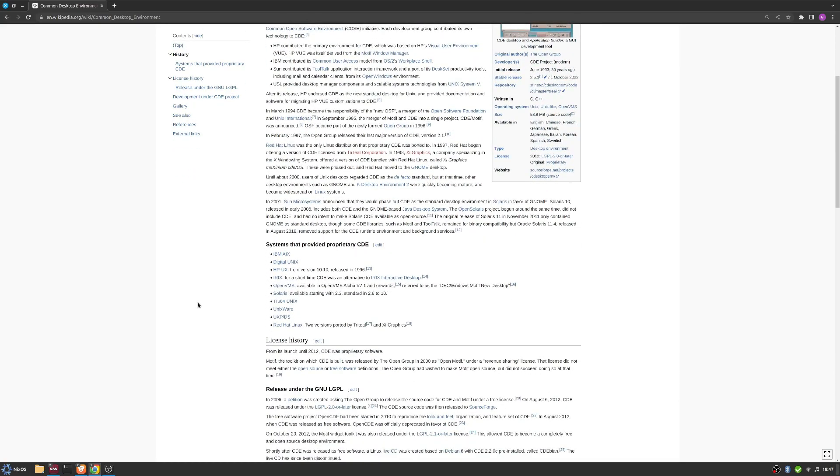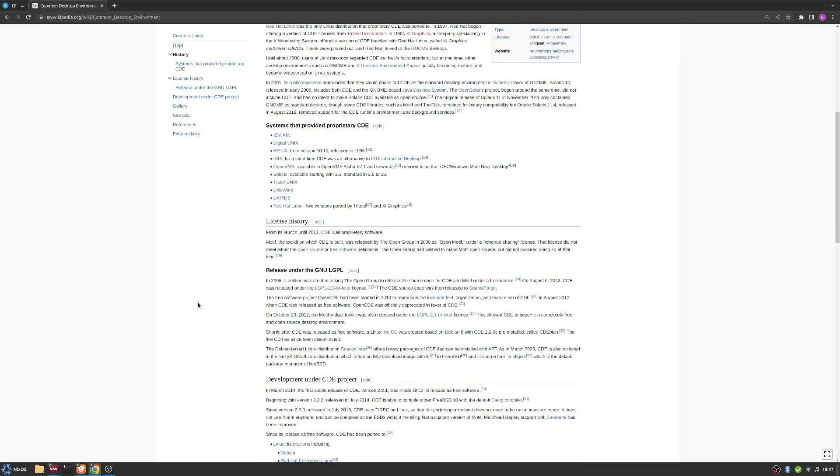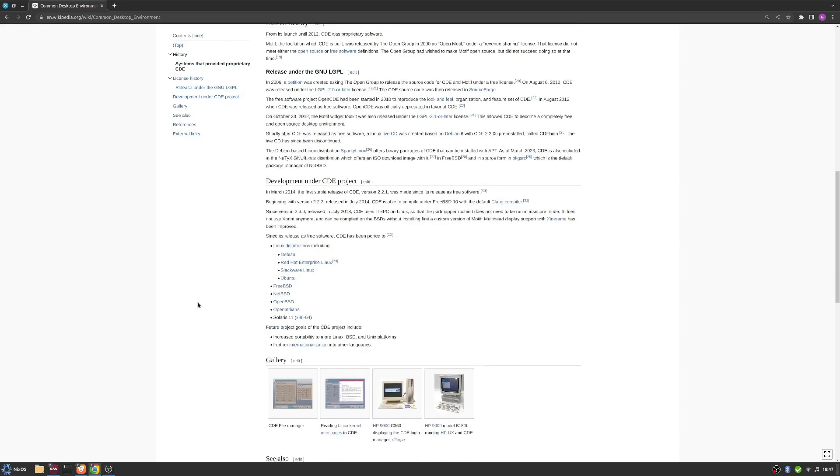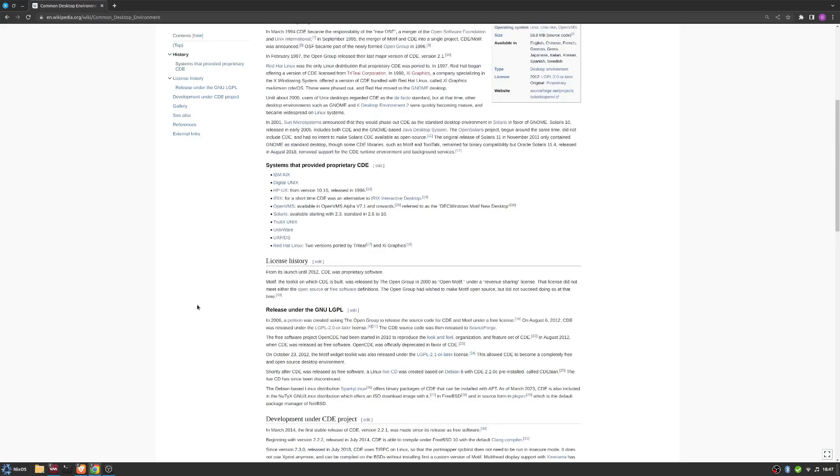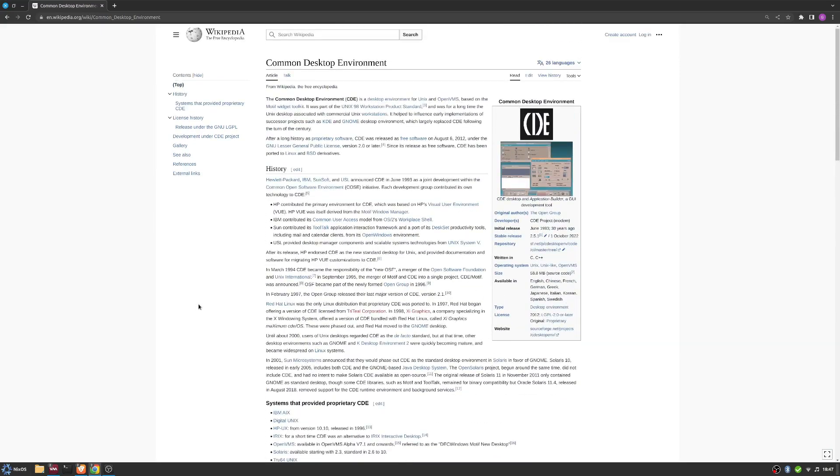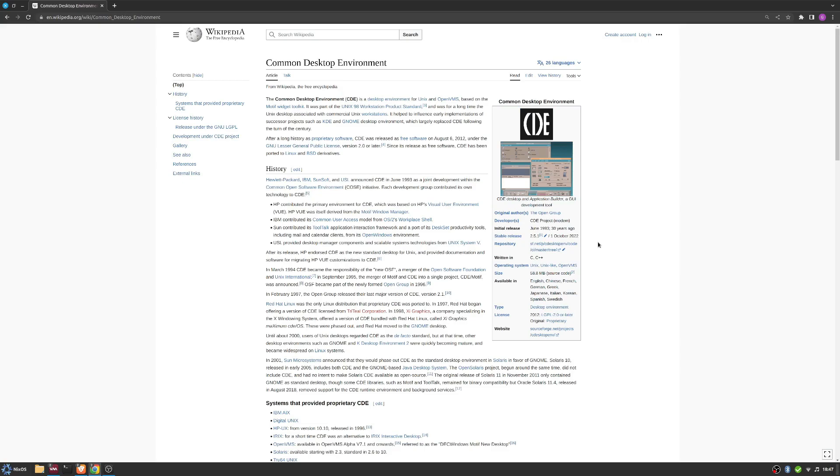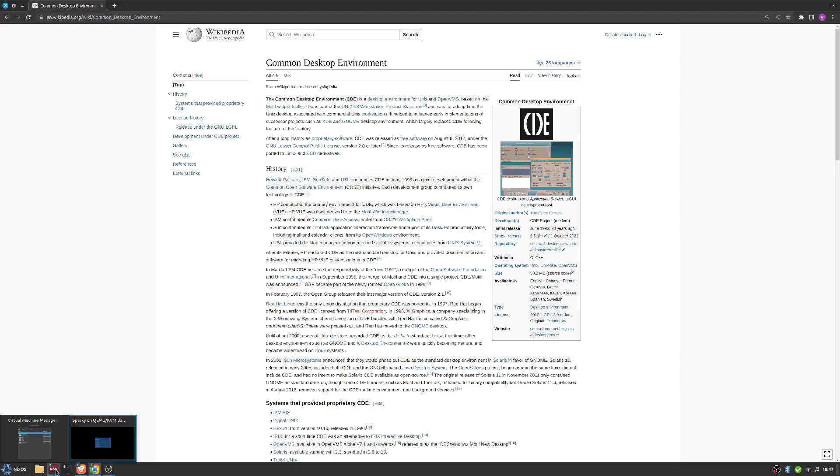But if you wondered what it would look like today - if you think about it, this is an environment that was first released over 30 years ago, and strangely enough, had a stable release last year, October. Well, let me show you what this looks like.